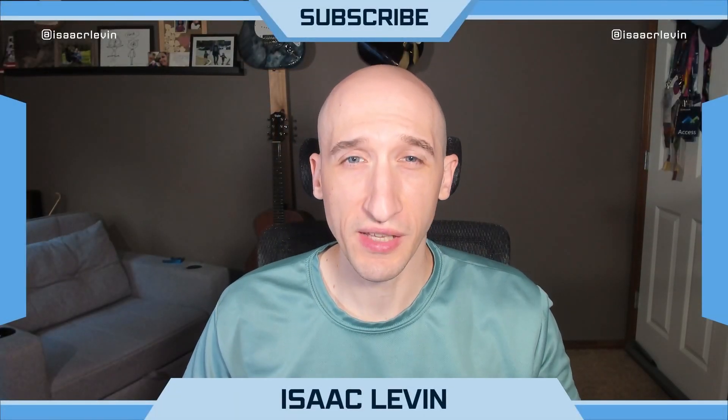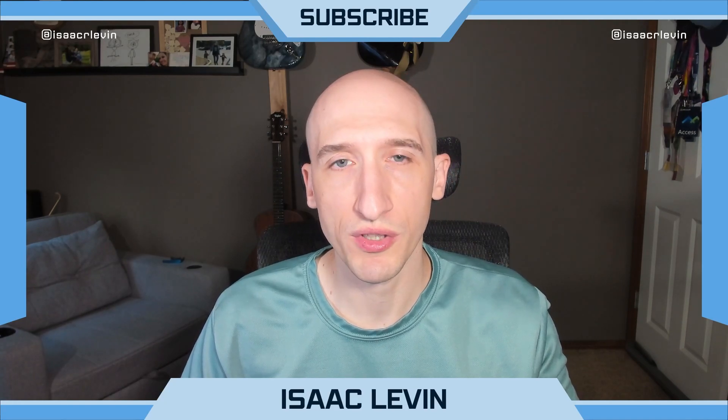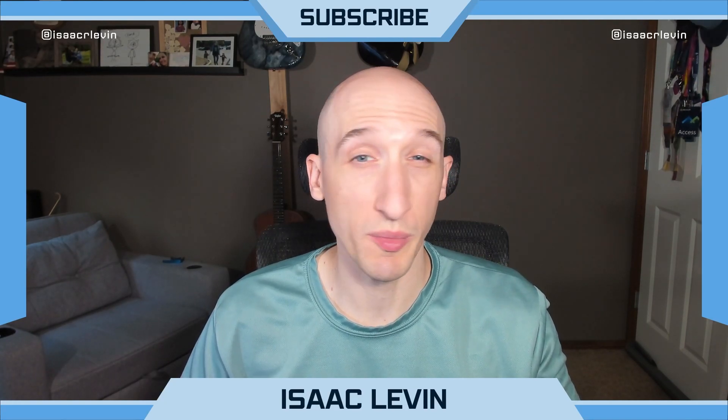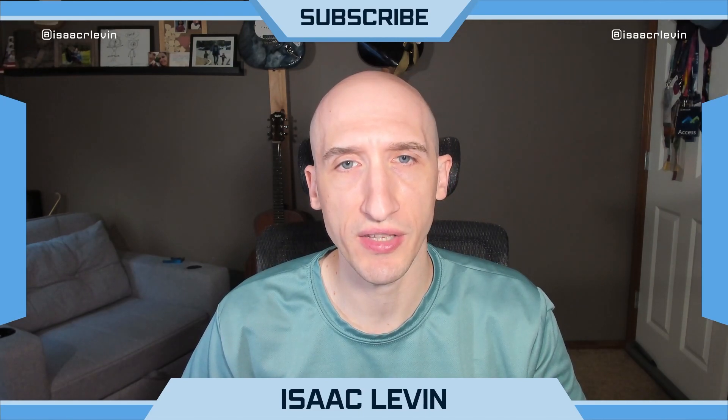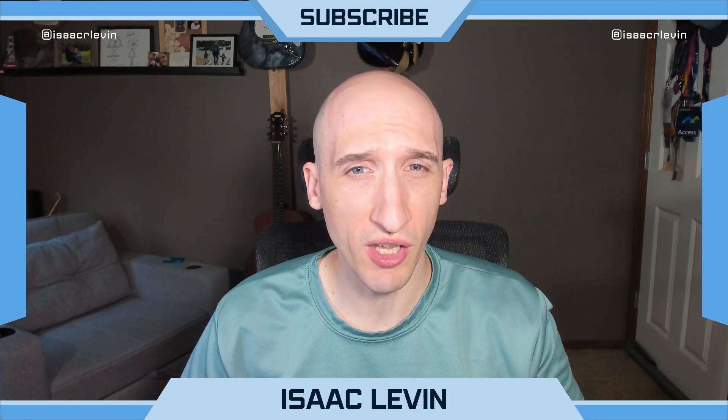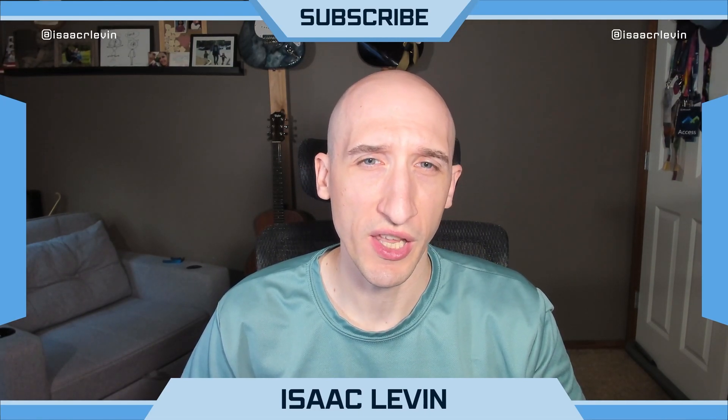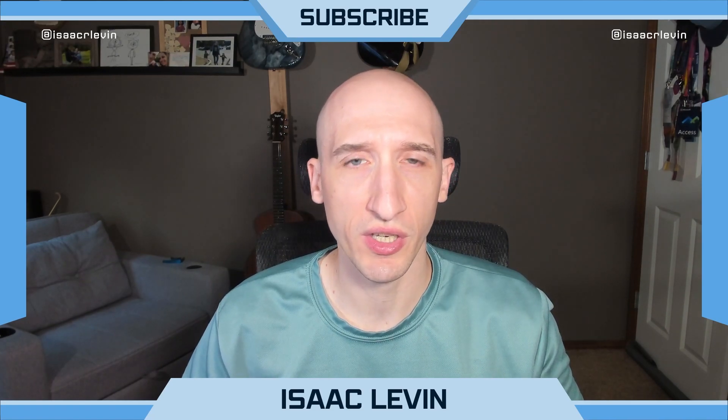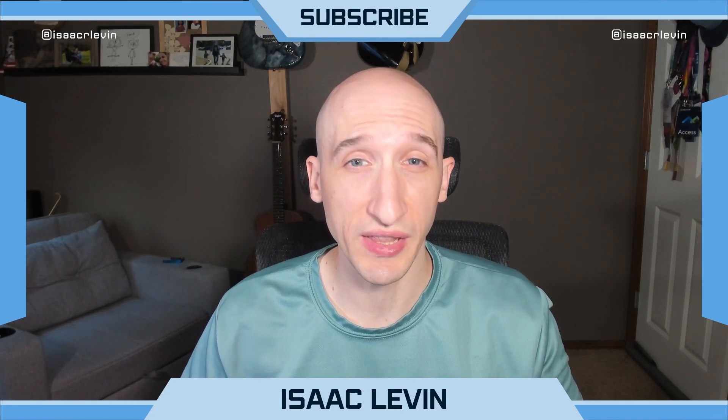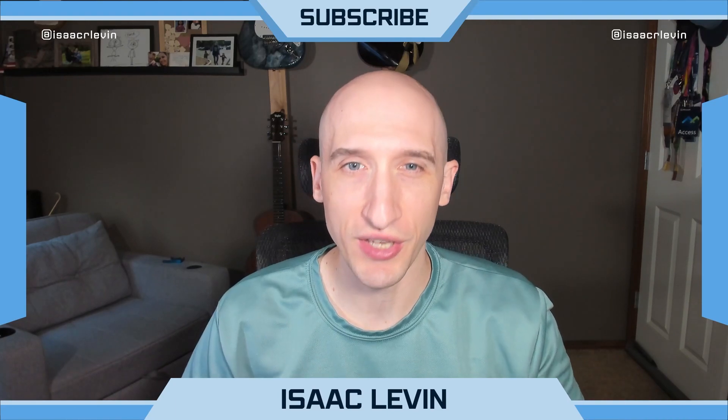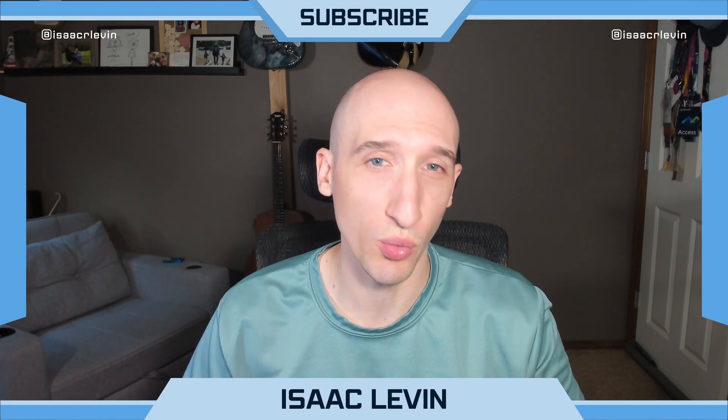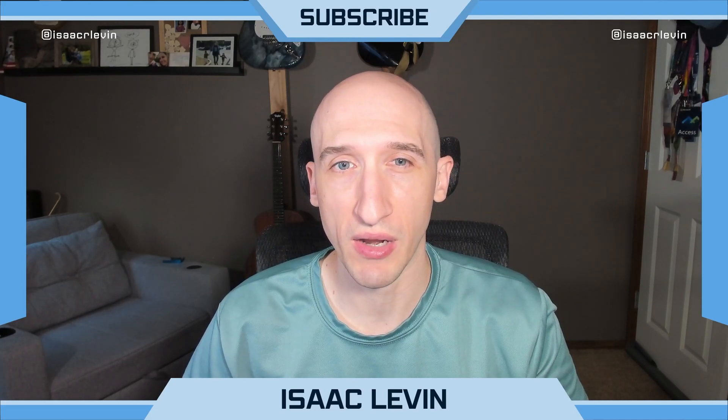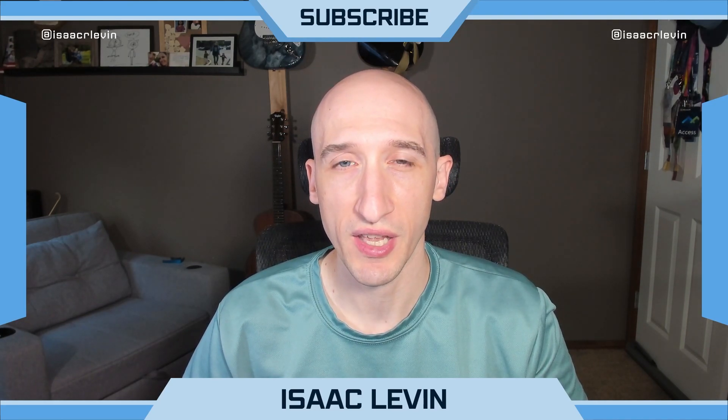Hey folks, Isaac Levin here with another edition of What's New in .NET C Sharp with Isaac, where we're going to be talking about all sorts of the cool things that are coming out in .NET 8 and C Sharp 12, all the way up to .NET Conf, which is in November of 2023. And if you're liking the sort of .NET videos here, be sure to comment down below, like this video, subscribe to my channel, and share with your friends.